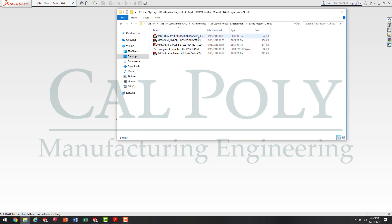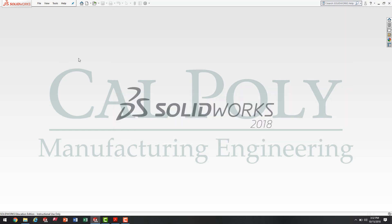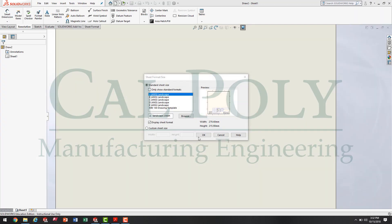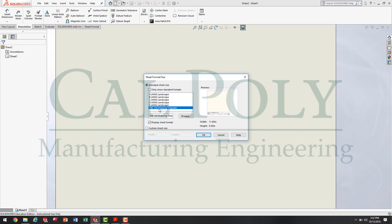Notice we have four part files and an assembly file here. To create the drawing, we're going to go File > New, select Drawing, press OK. Now we're going to select our drawing template. If you have only 'show standard format' selected, you will be unable to see the custom template you imported previously in the quarter.